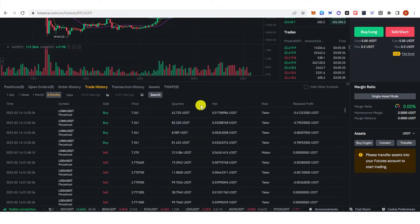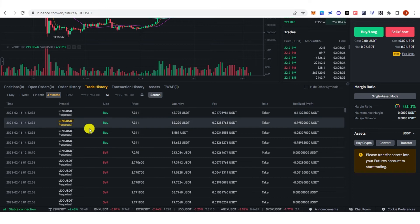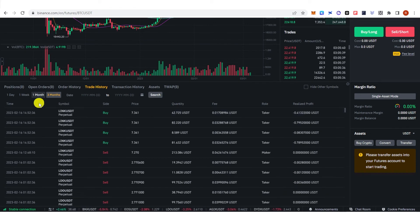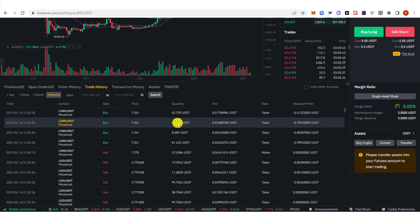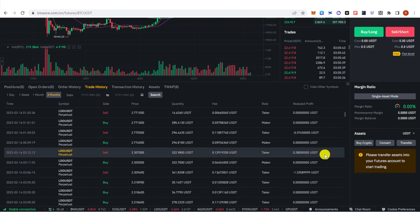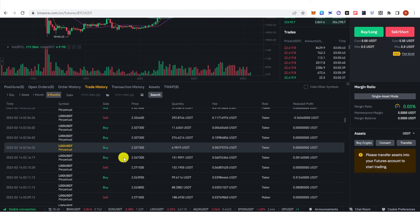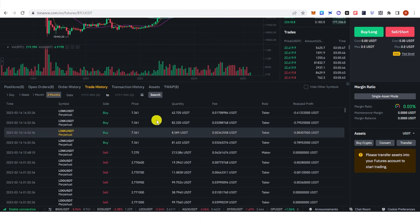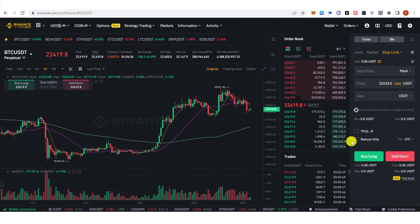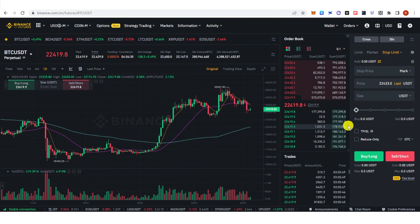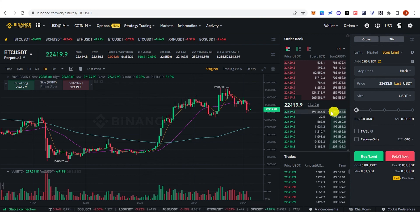I want to see the trading activity over the past three months. Now you can see the trading activity that I have done over the past three months. If you have any questions about how to view trading activity on Binance, leave a comment below.